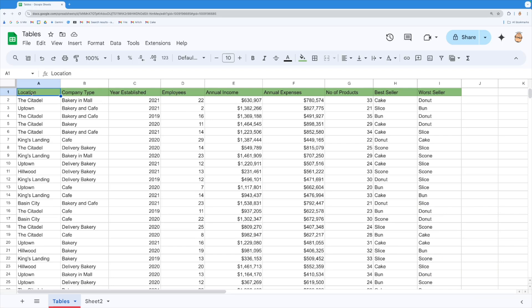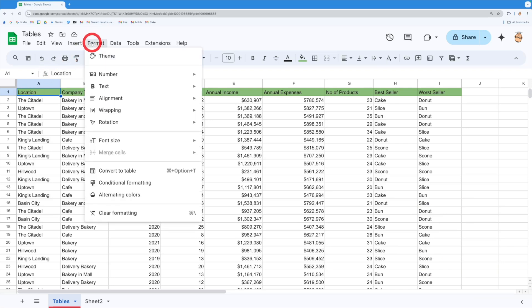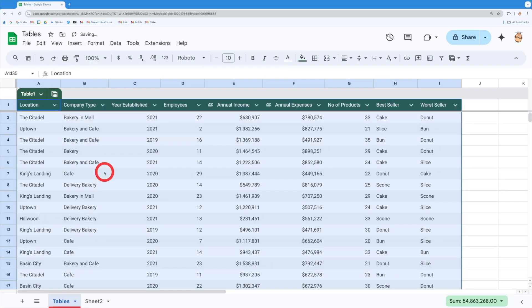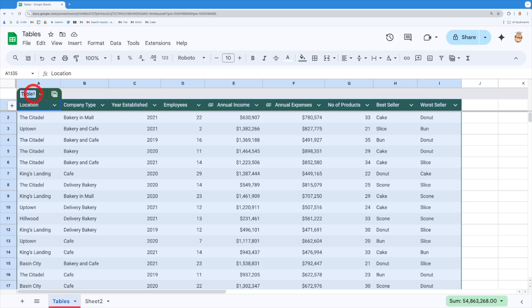So I've got my data and I'm going to come and format my data as a table. I'm going to convert that to a table and you'll notice that it's actually given me a name of this table. Now this can be referred to anywhere in this spreadsheet. But I'm going to rename it by just double clicking on it and typing in bakeries because that makes a bit more sense to me.